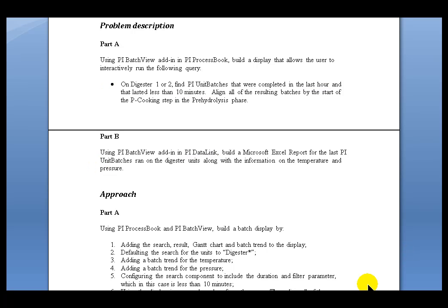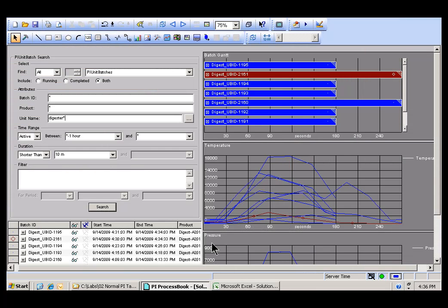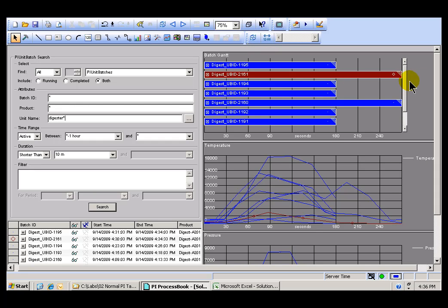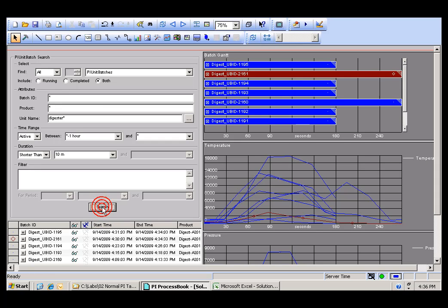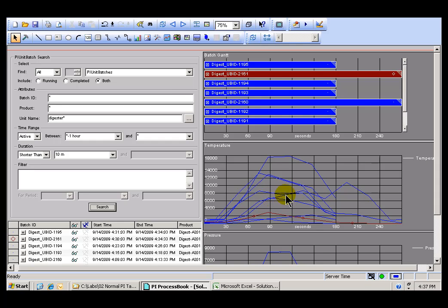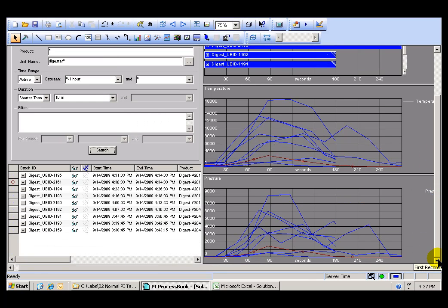Here are what the two different solutions are going to look like. The ProcessBook solution is a Display that has this Batch View object on it. This is the Add-In to ProcessBook. It shows Batch Results. We specify the name of the Unit and specifics like the Hour. We do a Search and we come up with Search Results. And then, depending on what we've chosen to display, we can show a Gantt Chart and we can show Trends of some of the Aliases that you see here.